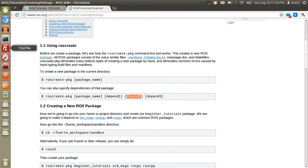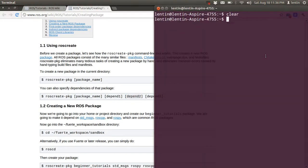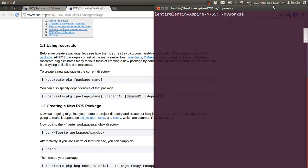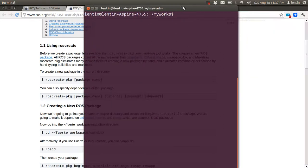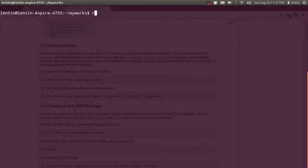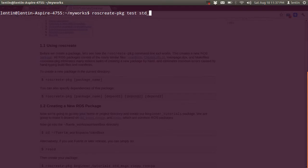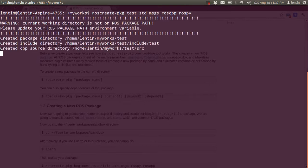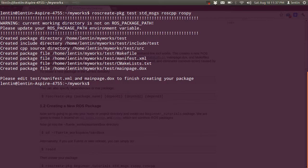Let's create a package. I'll run `ros create package test` — a testing package — and provide some dependencies: standard messages, roscpp, and rospy. It showed a warning.